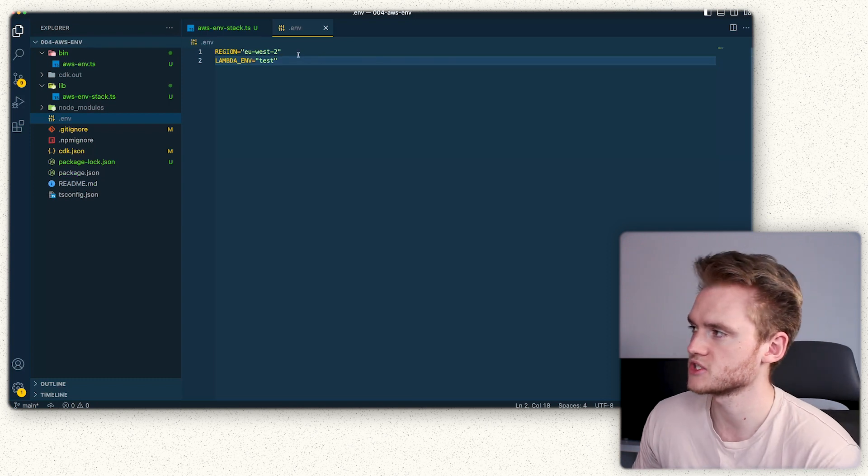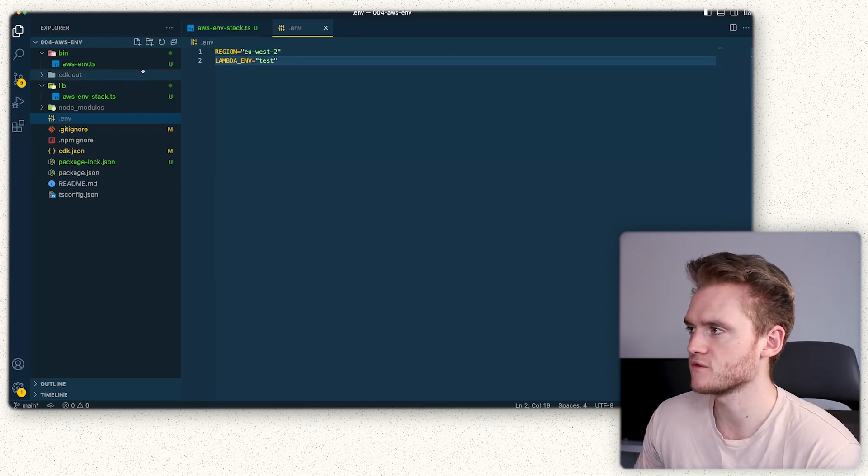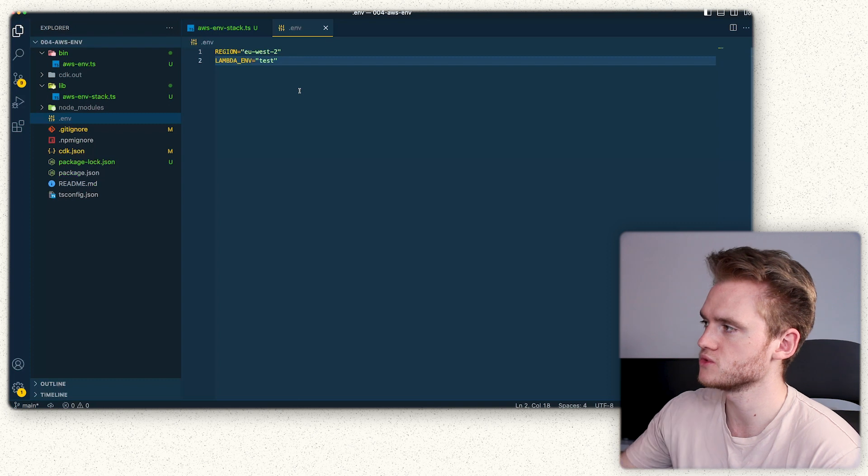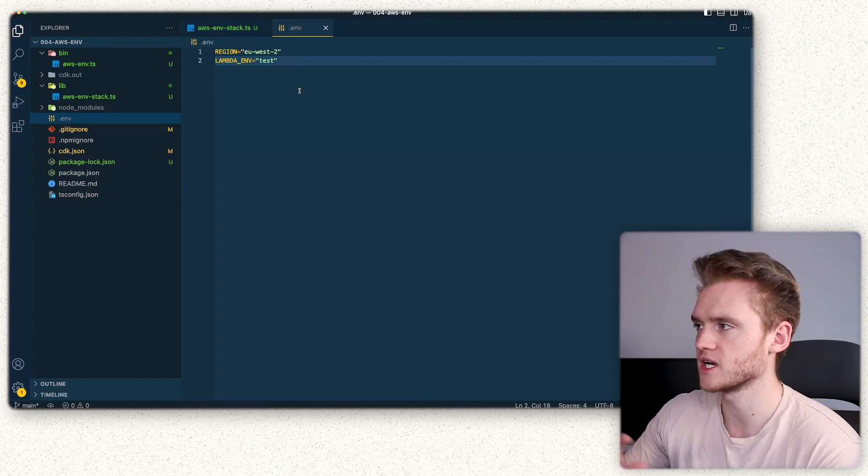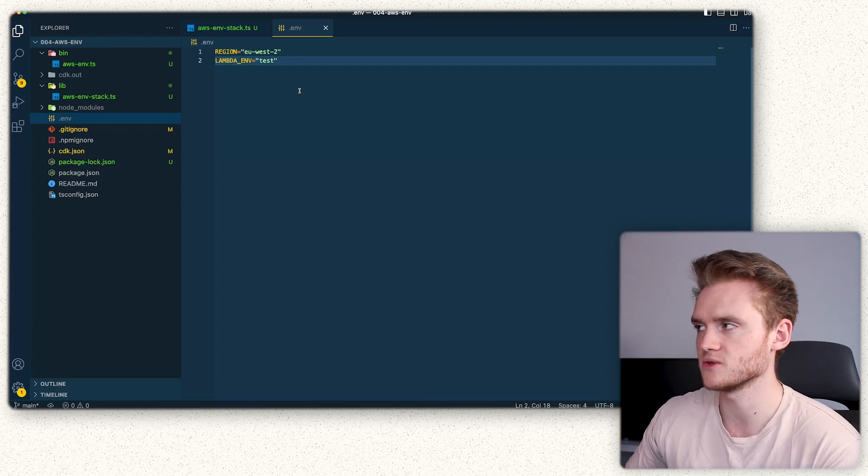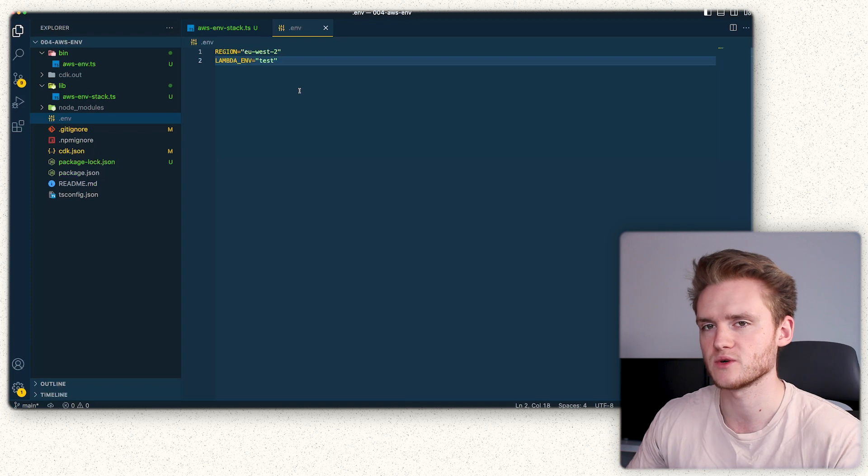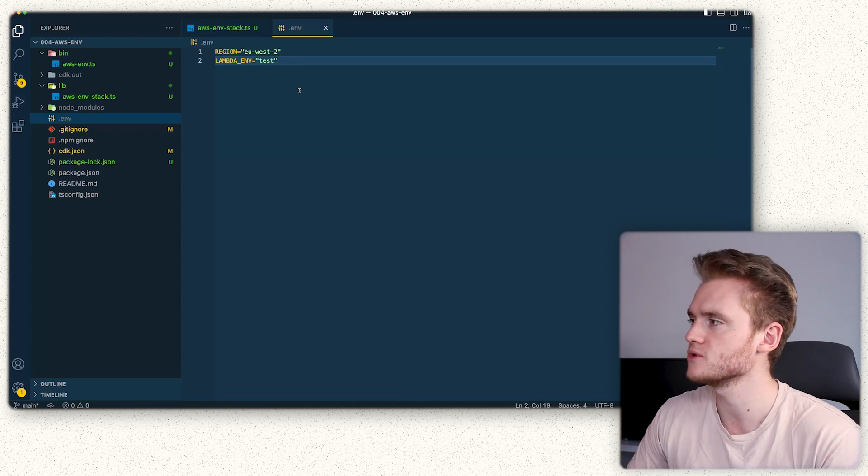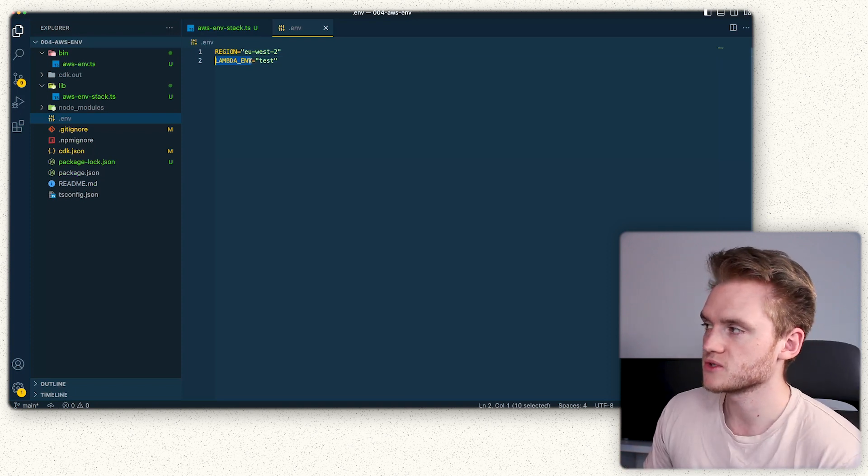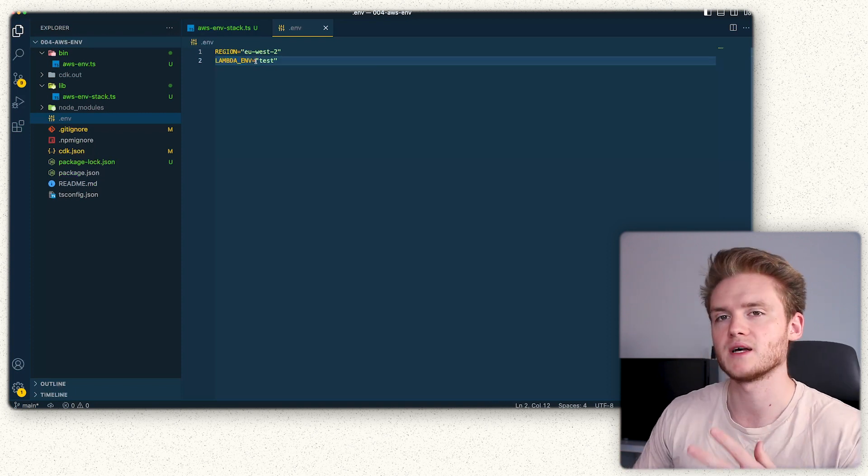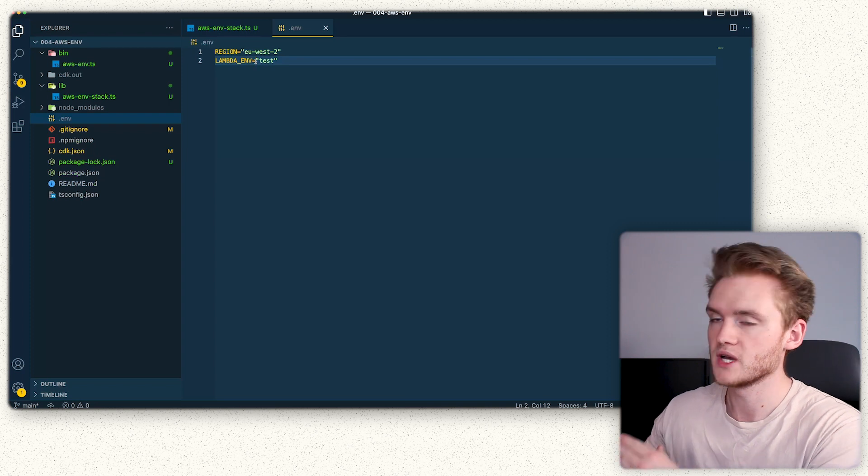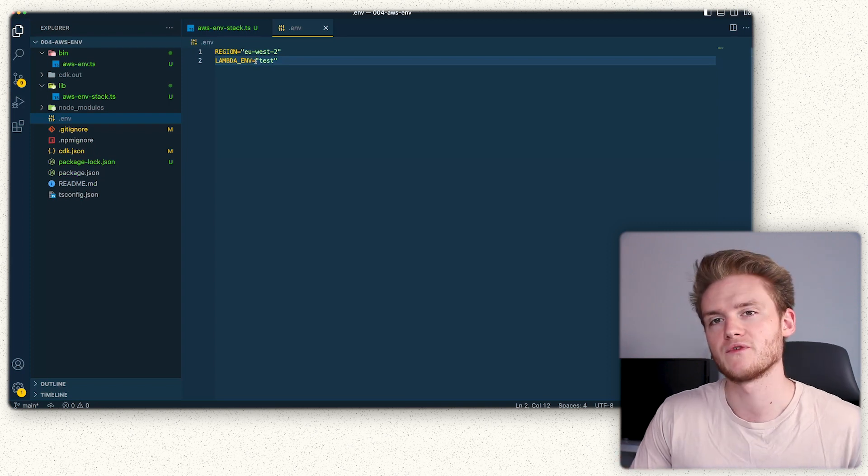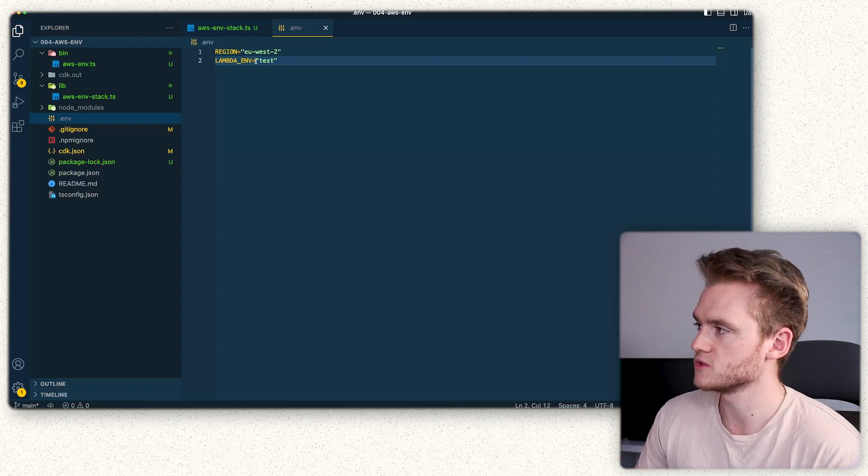It doesn't need to be anything special, I'm going to call this test. This is so we can use the region environmental variable in our bin file to deploy to that set region. We're also going to have this Lambda env so we can demonstrate passing an env from this file into a Lambda function for it to be consumed and used.